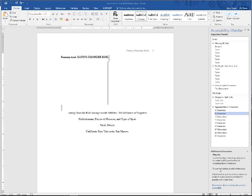It's a problem because when screen readers encounter multiple uses of any of those buttons, they assume that there's nothing after that blank space and can either skip a page completely or even assume there's nothing left in a document and simply stop working.